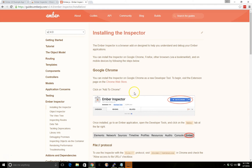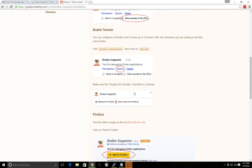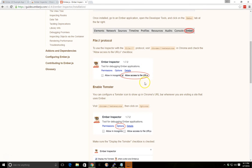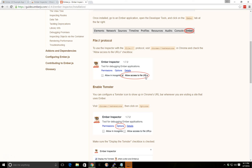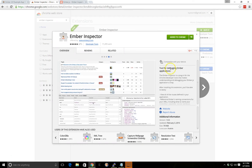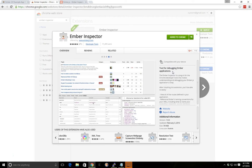Once it's installed, you can actually go into the settings. I won't do it on my computer here, but you can make sure that you allow access to file URLs that way if you're running everything from a file, you can still use the inspector. The inspector is a tool for debugging Ember applications.